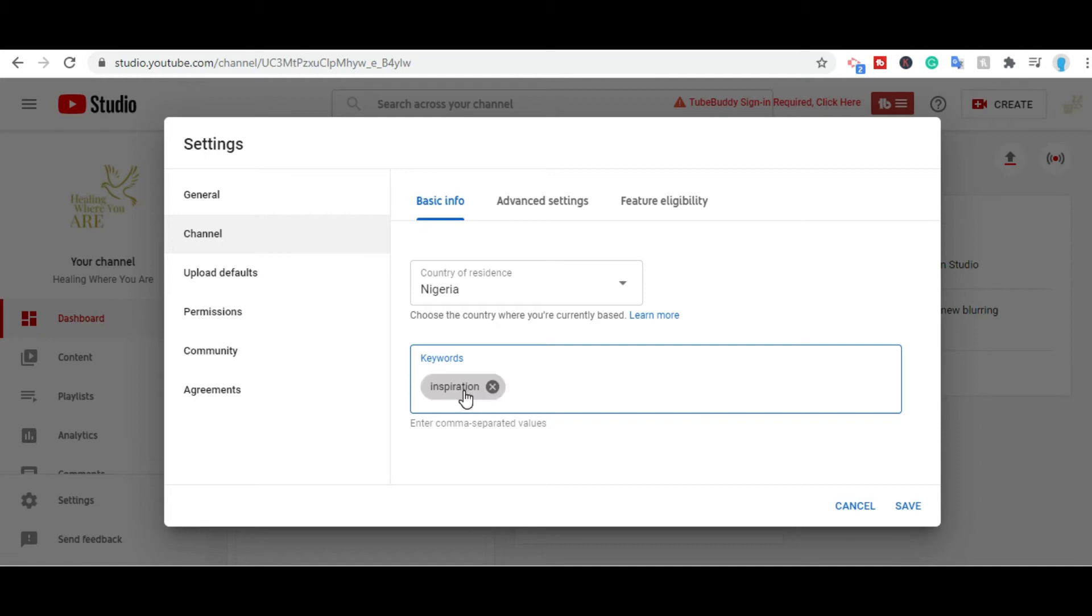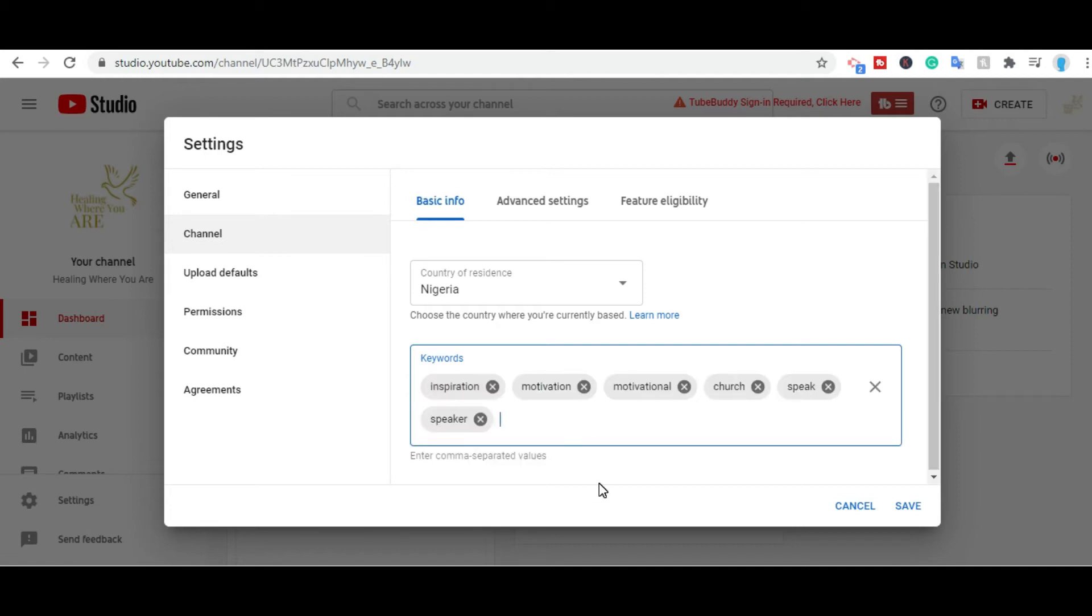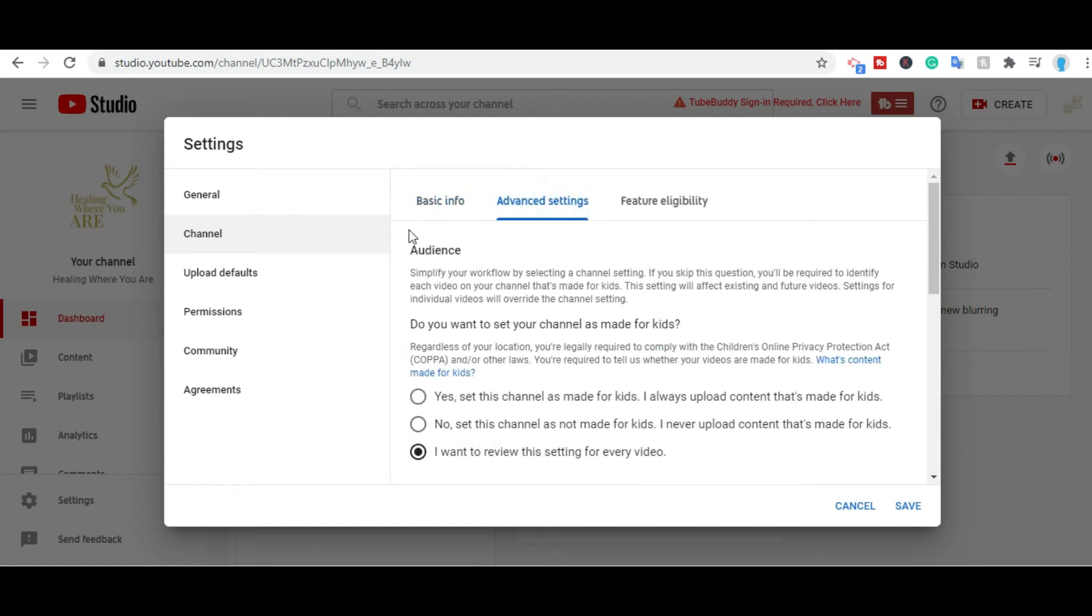I start inserting the same keywords in my own channel: inspiration, motivation, motivational, church, speak, speaker, everything that has to do with your channel comes in. After that, that's the basic info. After that, you click on advanced setting.